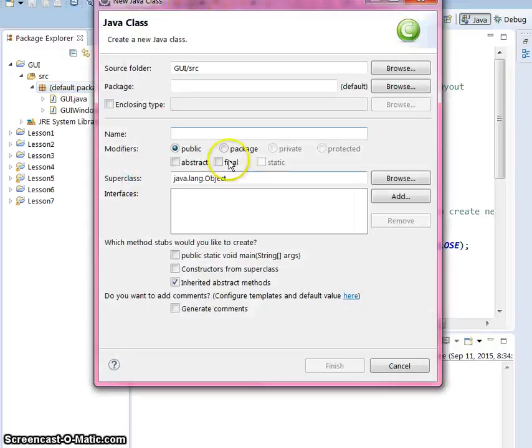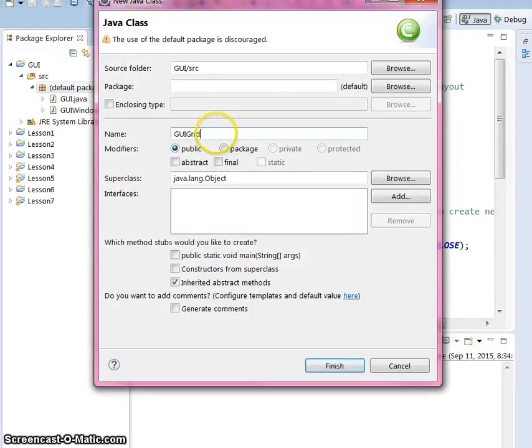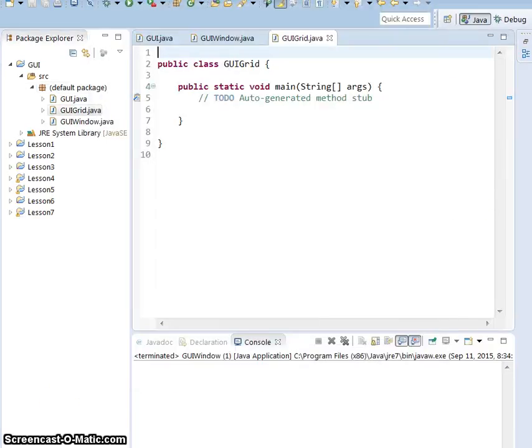So the last thing that we're going to do with interfaces is making a grid. I'm going to call it WeGrid. Go ahead and get it set up like this.